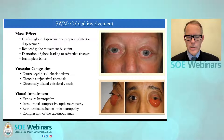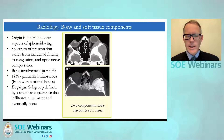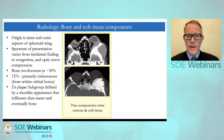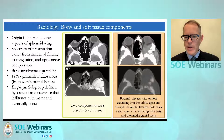The radiology shows that meningiomas can occur on the inner and outer aspects of the sphenoid wing with bony and soft tissue components as shown on this slide. The spectrum can vary from incidental finding to congestion and optic nerve compression. Bone involvement occurs in 30%, but 12% can be primarily intraosseous involvement, and very rarely there may be bilateral disease, as seen in this patient with tumour extending into the orbital apex and through the orbital fissures. Soft tissue is also seen in the left temporalis fossa and in the middle cranial fossa.